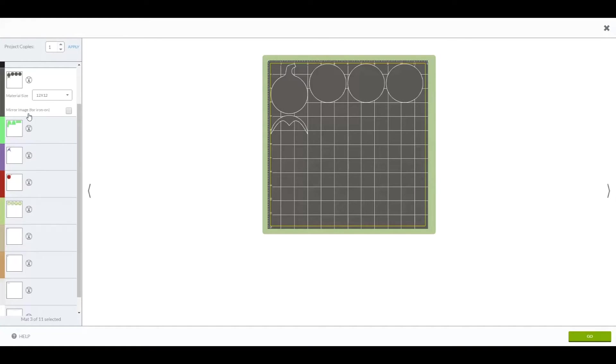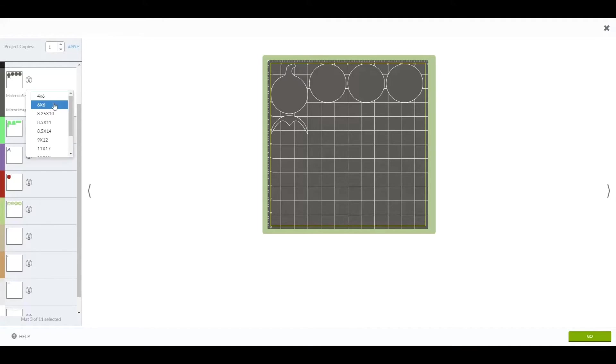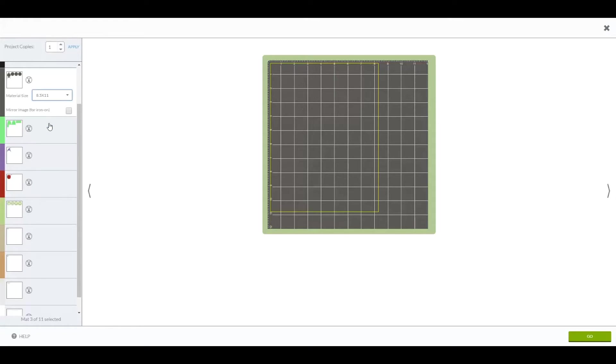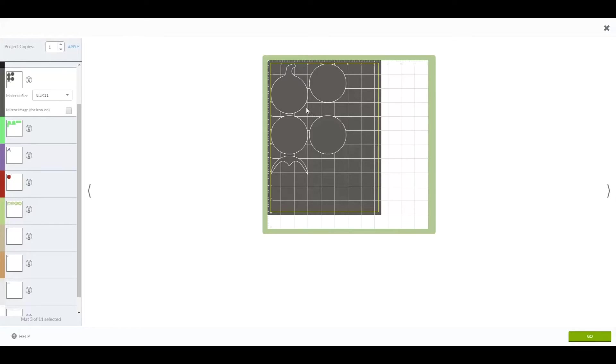Let's say I have it in a dark gray and I don't want to use a 12x12, I have an 8.5x11. On the left here, you'll see material size, you can choose 8.5x11. And it will resize everything to the 8.5x11. So you can put it in the upper left hand corner. You can select any size there.